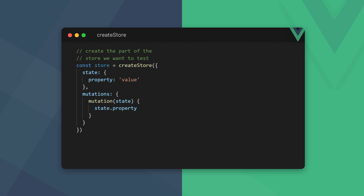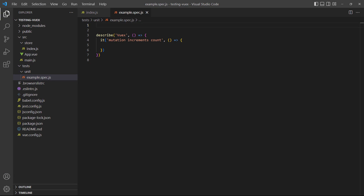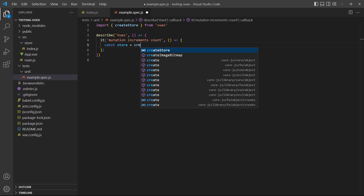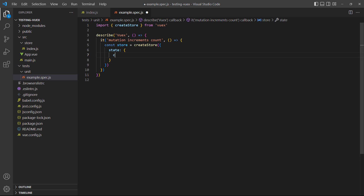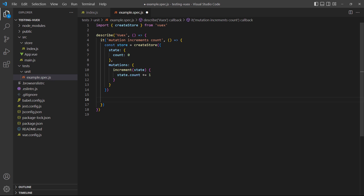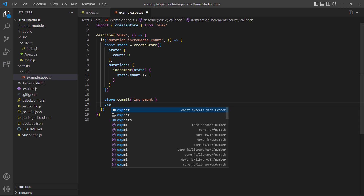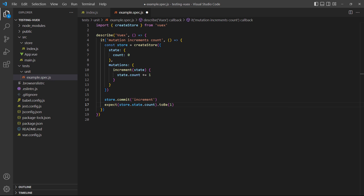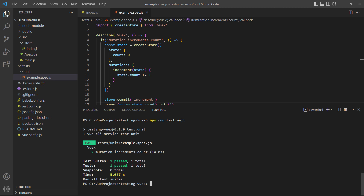We create our local store inside the test block with the createStore method from the Vuex package. We don't need to recreate the whole store, only the parts we want to test. As an example, let's create a local store that stores the count state and increments it with the increment mutation. Everything is the same as when we used the real store, except this time we commit the local store's mutation and test its effect. If we run the test in the terminal, it passes without any issues.